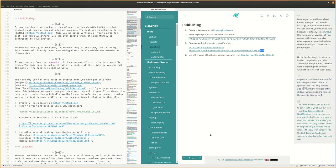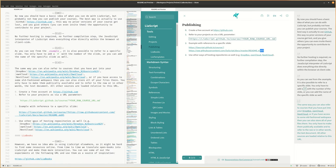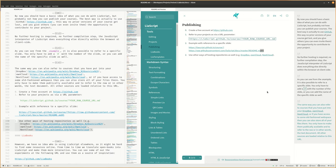The same way you can also refer to courses that you have put into your Dropbox, OwnCloud, NextCloud, or if you have access to some old-fashioned web space, then you can also store all of your files there. You only have to make them publicly available and refer to the raw, or in other words, the text document. All other sources are loaded relative to this URL.